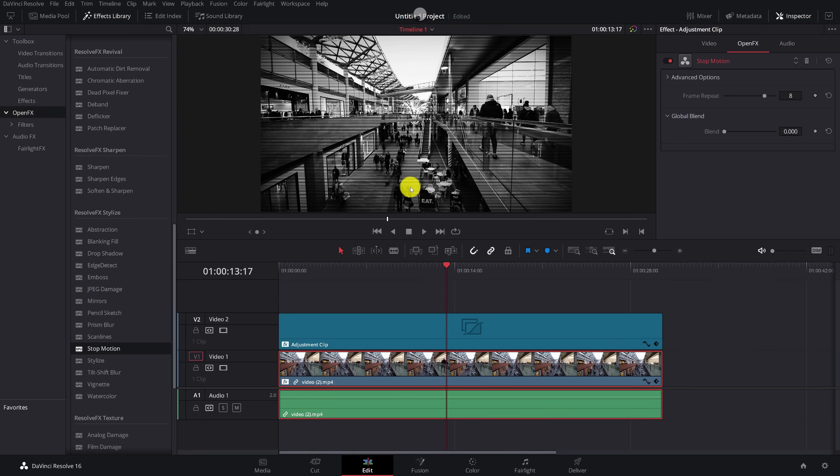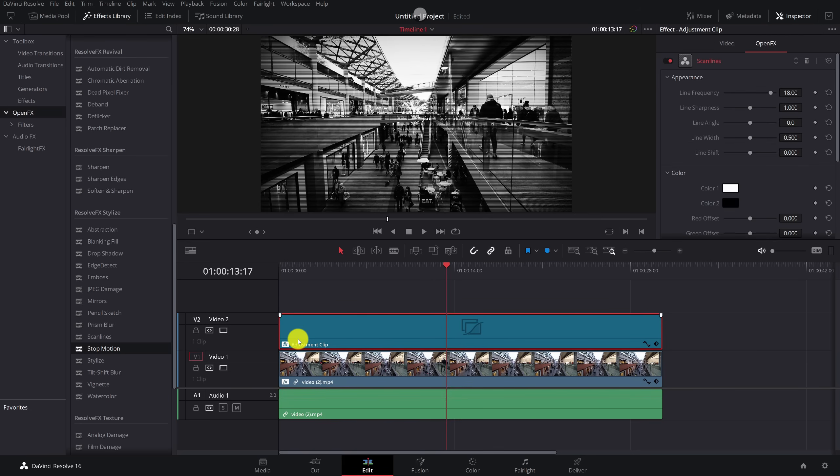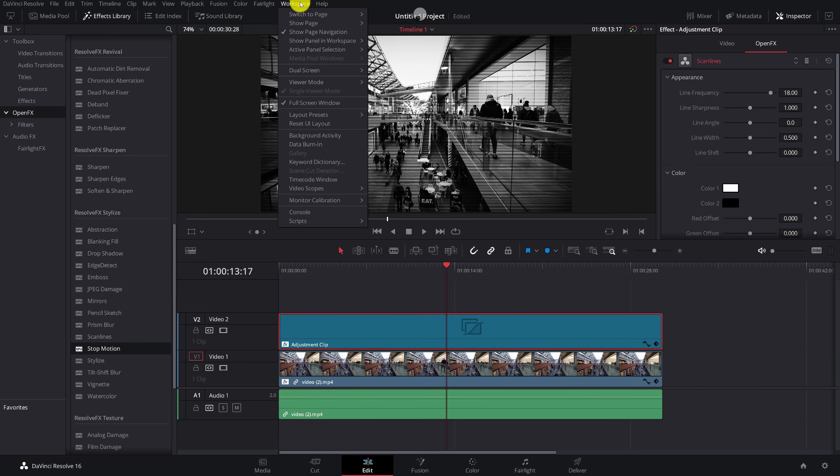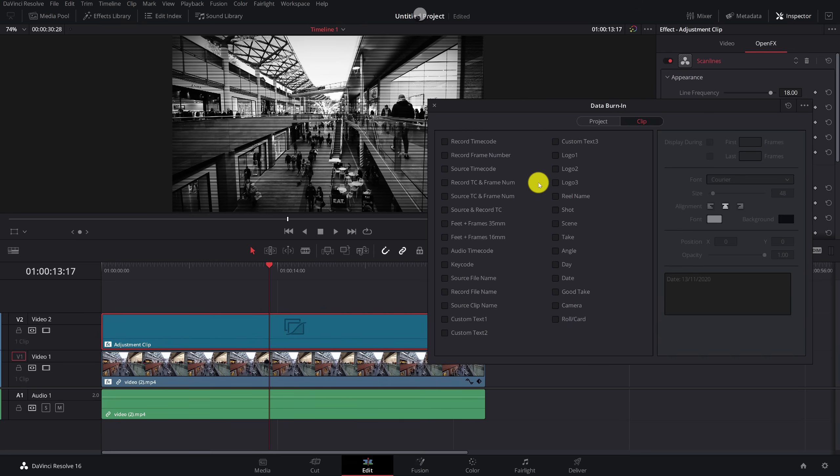But the CCTV effect isn't finished without some words and letters and numbers and stuff on the screen. Now you could of course use a title if you wanted to, but I've actually found a nice easy way to do this. Make sure that you click on your adjustment clip again, go to workspace, come down to data burn in. Give that a click. This window will appear. Make sure that you're not on project, make sure you go to clip at the top. And this allows you to add data to that adjustment clip. And it's just a nice easy way of doing this because by default it kind of looks like a CCTV sort of text anyway. So there's loads to choose from.